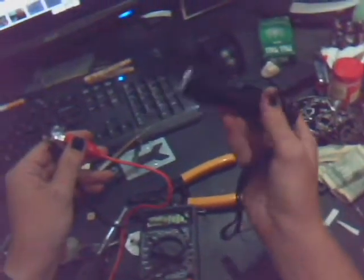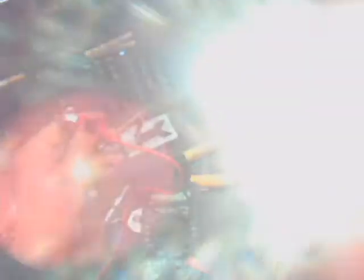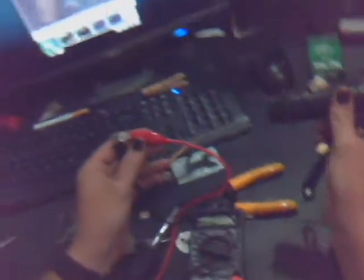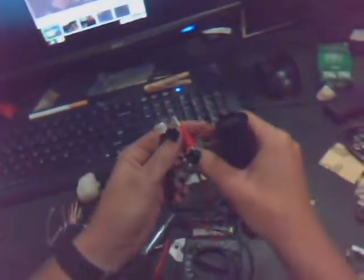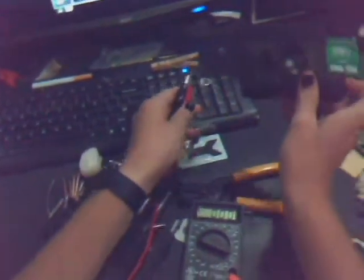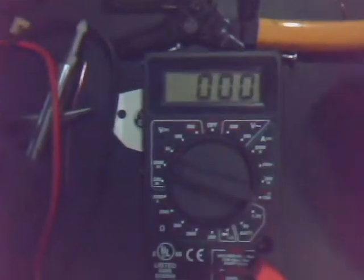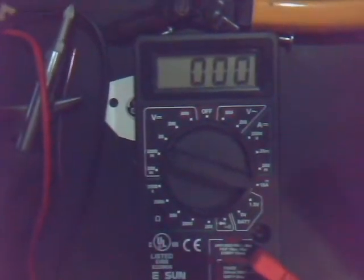So now I'm going to take my flashlight and shine it into the LED and watch what happens. Now this is set on 2,000 millivolts.